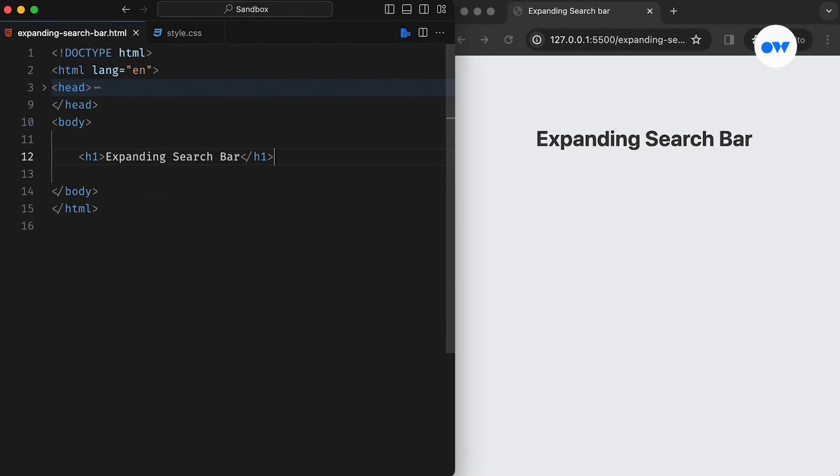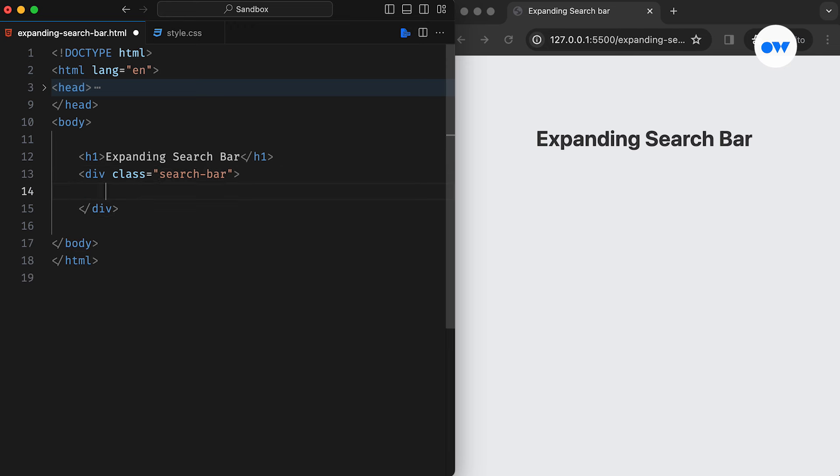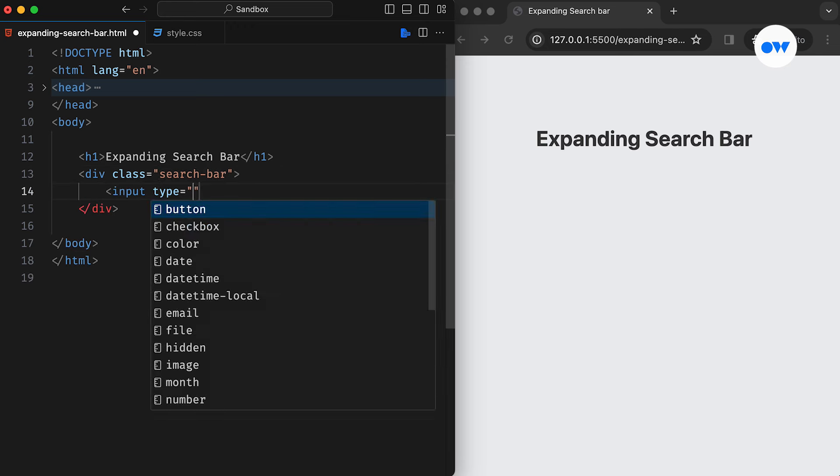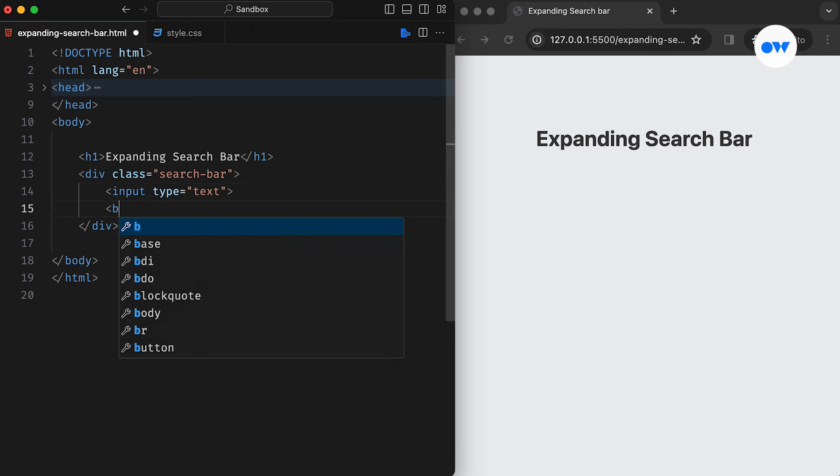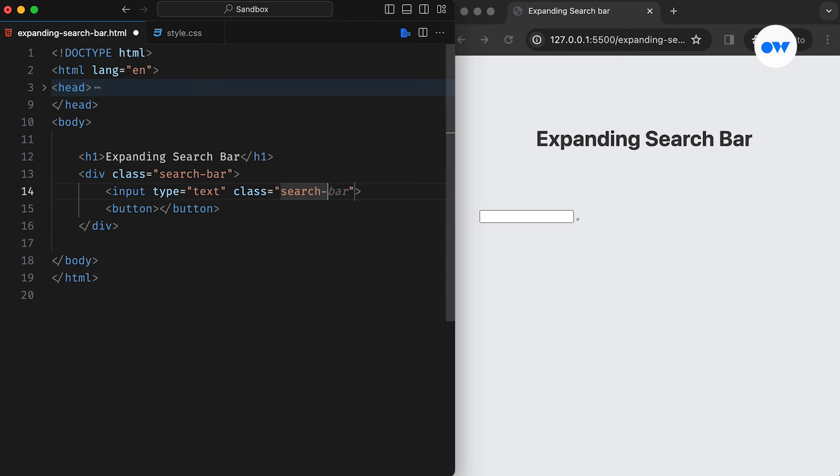We will start by adding a container element for the search bar. Inside it, we place an input element with the type text and a button to trigger its functionality. We also assign suitable classes to these elements for CSS styling.